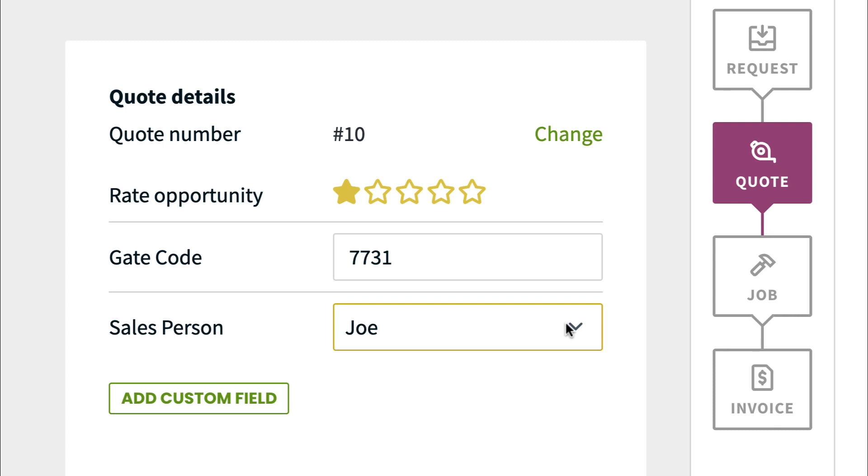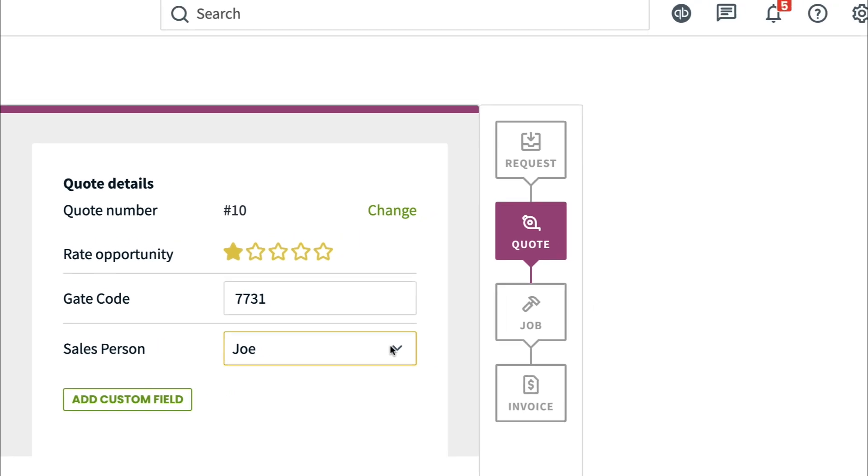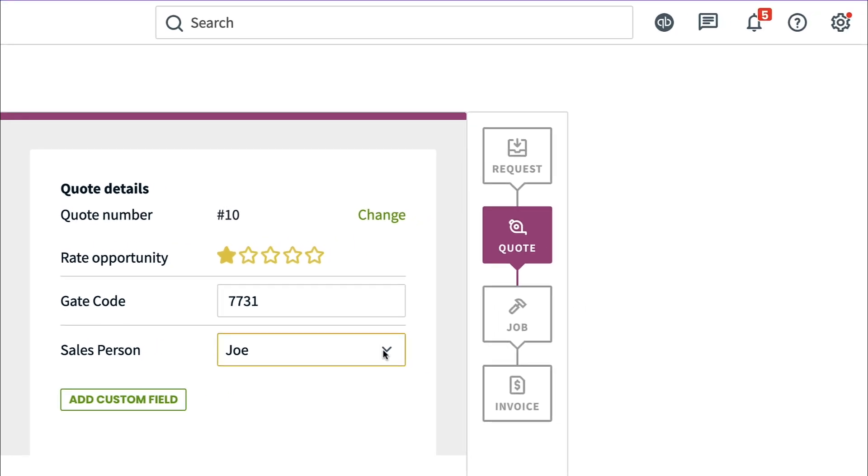Custom fields are internal only by default, meaning only you and your team with the right permissions will see them. If you want to make the custom fields visible to your clients too,